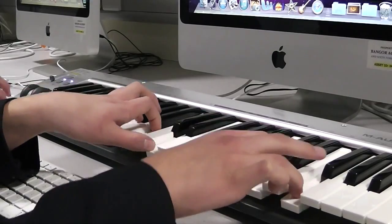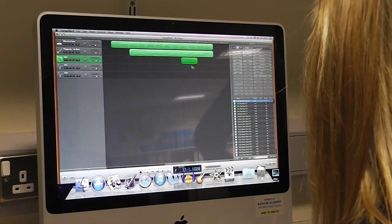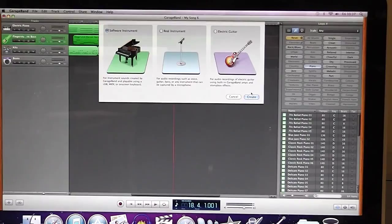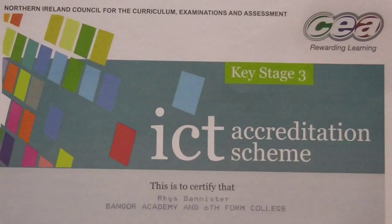By doing this task we were able to gain accreditation for use of ICT at Key Stage 3. Here is my certificate.